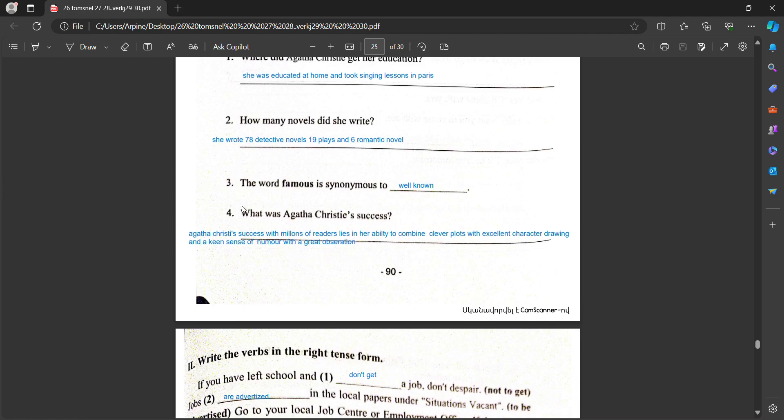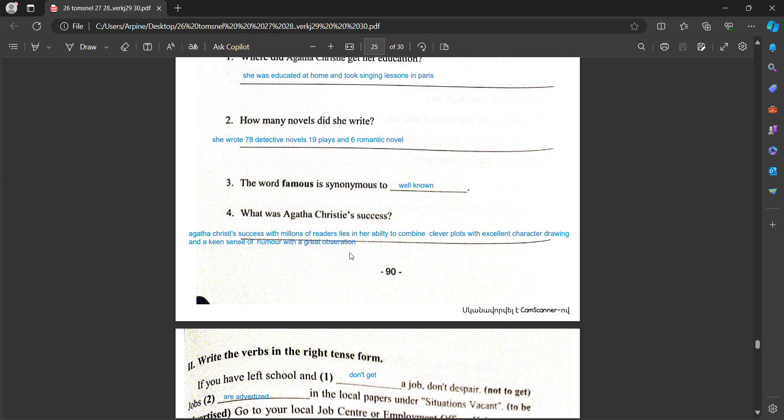The word famous is synonymous to well-known. What was Agatha Christie's success? Agatha Christie's success with millions of readers lies in her ability to combine clever plots with excellent character drawing and keen sense of humor with great observation.